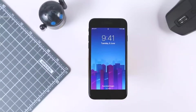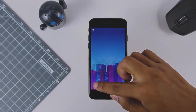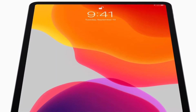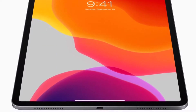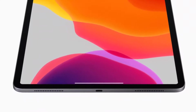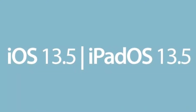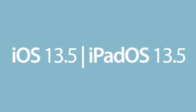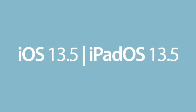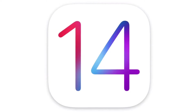Now coming back to the iPadOS 14 features. Not just the UI but the apps on iPadOS 14 will get some new and additional changes. iPadOS is based on iOS, and a lot of iOS 14 features are going to make their way into iPadOS 14.